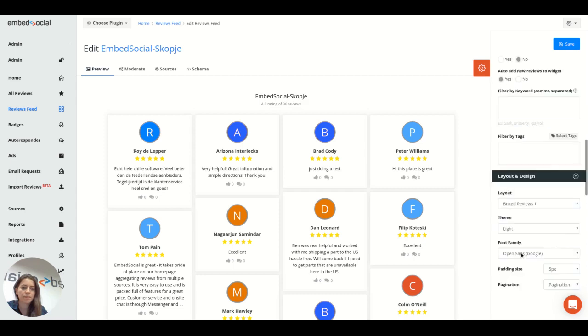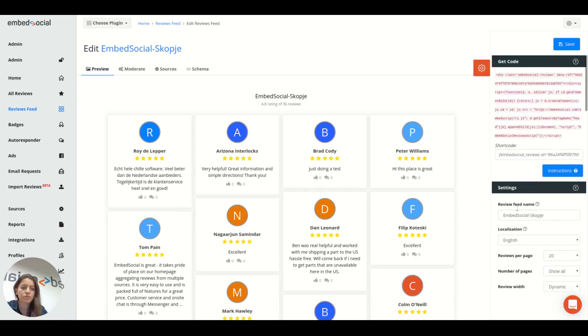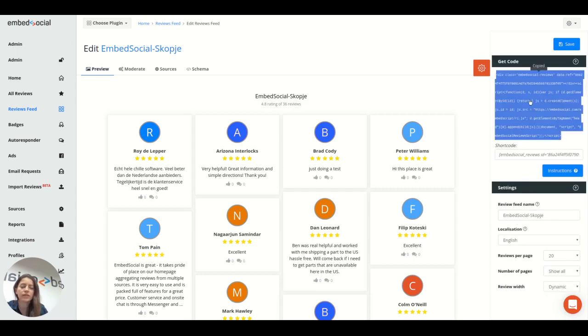The last step is to just copy this code in red and embed it anywhere into the body section of your website where you want the reviews to appear.